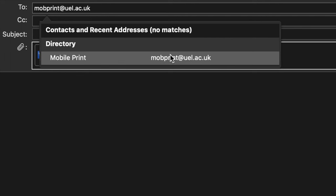In order to print, you must first attach the item you wish to print to an email which you're going to send to this email address. The link will be in the description below.